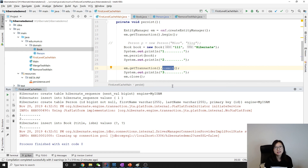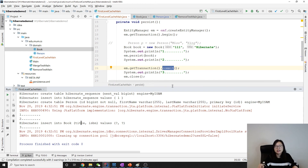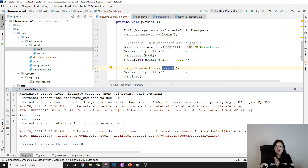If you don't understand sequence, table, or identity strategies, please watch my other video titled 'Generation Strategy Identity'. I will put a link in the description, and the source code is also available there. That's it for this video — thank you for watching, see you next time, bye!